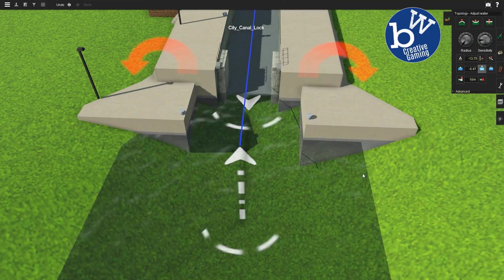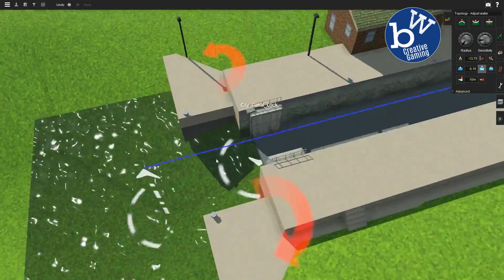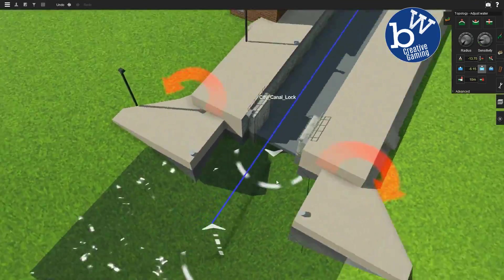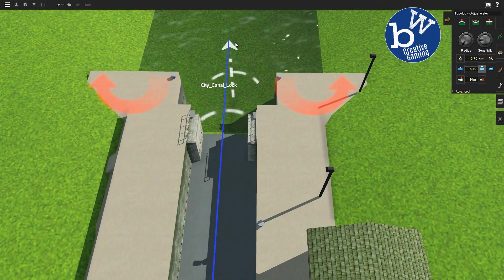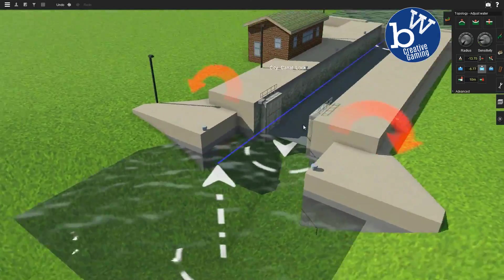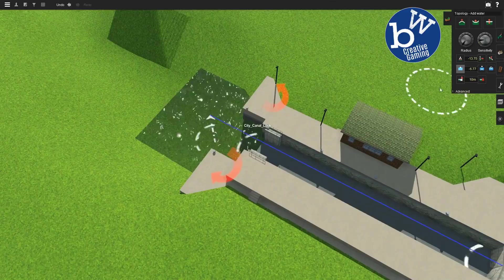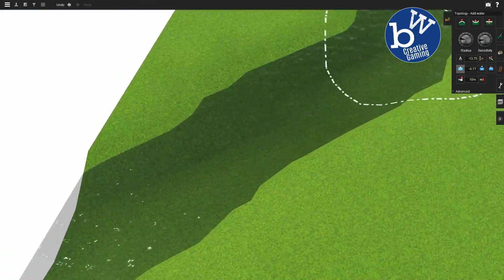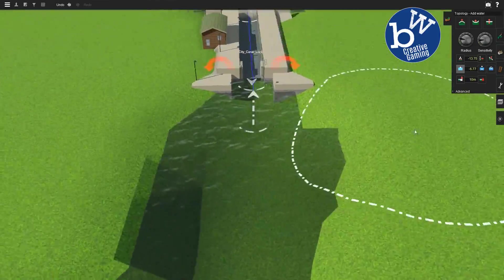So trying to get the water, we want to get to the level of that lock, the bottom there. There we go, so the water's there for now.